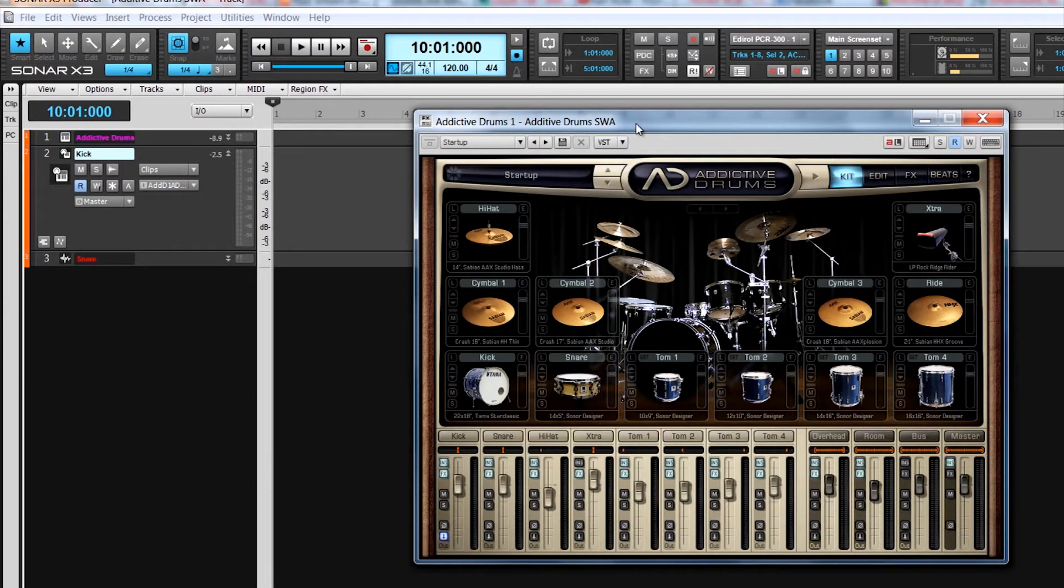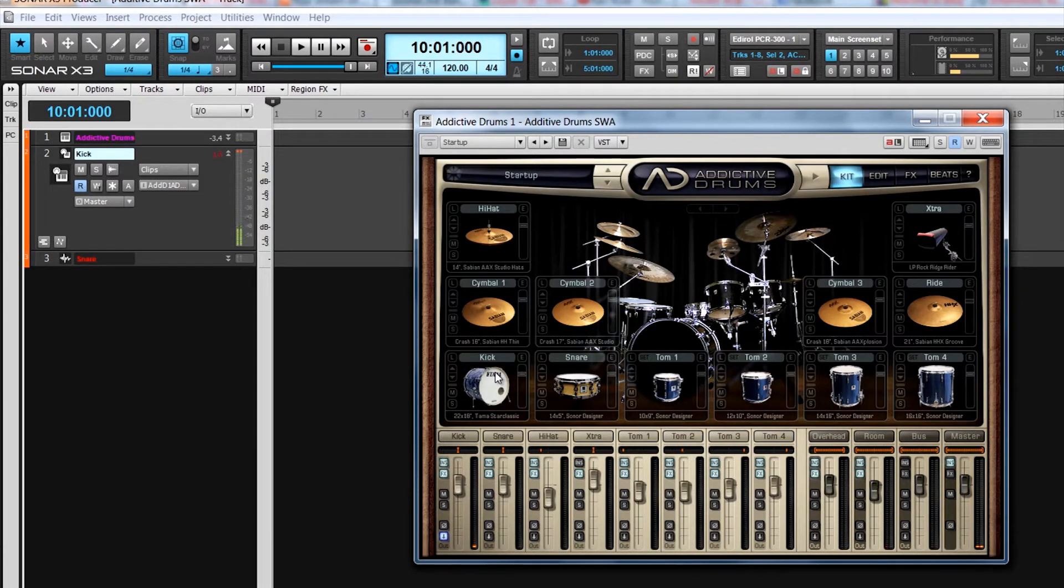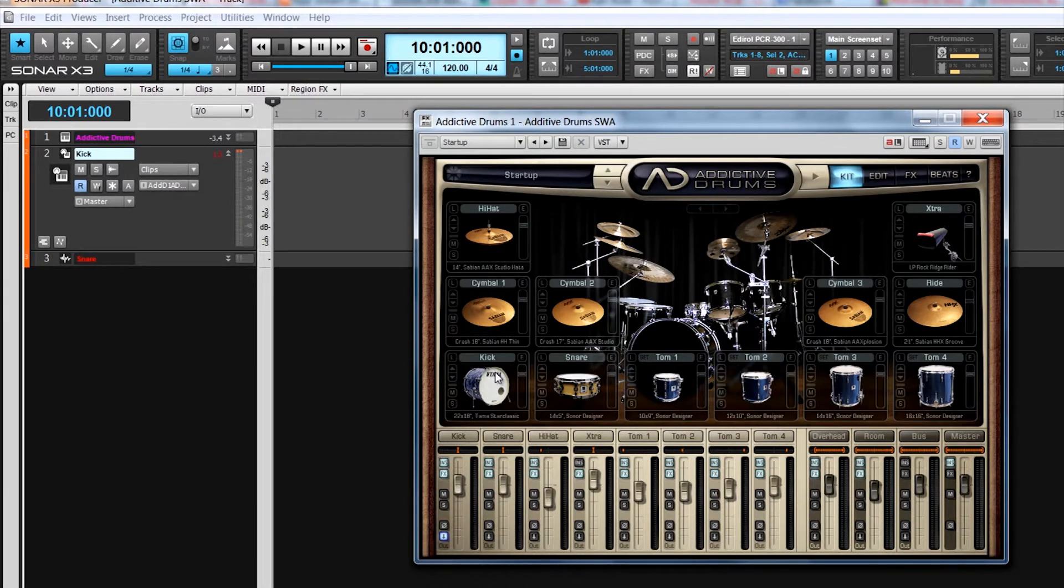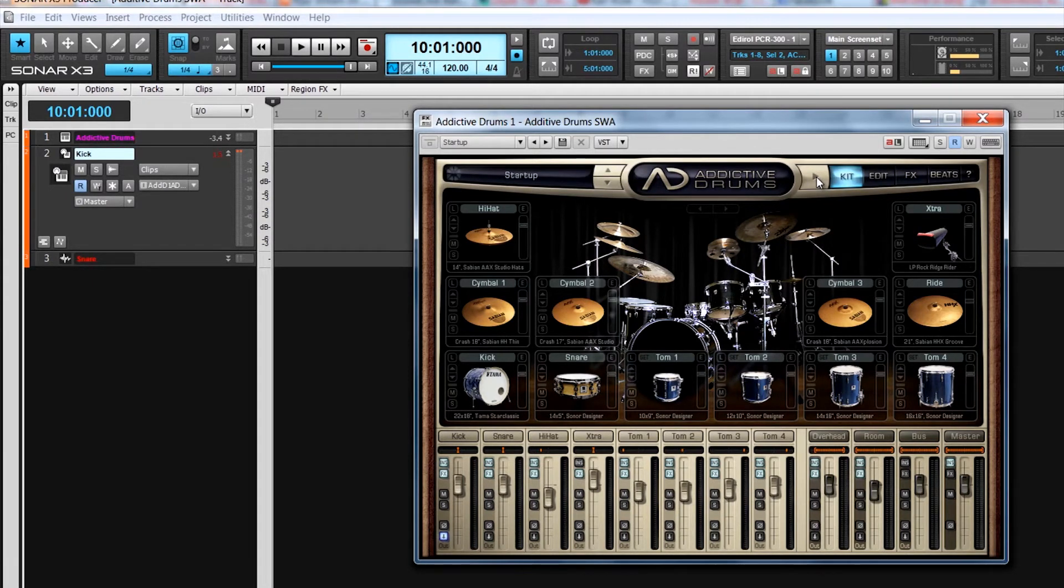Once a kit or kit piece has been loaded, it can be played by clicking on the velocity sensitive graphic. The higher up the graphic you click, the louder the kit piece is played. The best way to hear a whole kit in context is to click on the play graphic just left of the page selectors. This will play the kit using the current MIDI pattern. Let's start that playing and take a look at some of the other pages and controls.